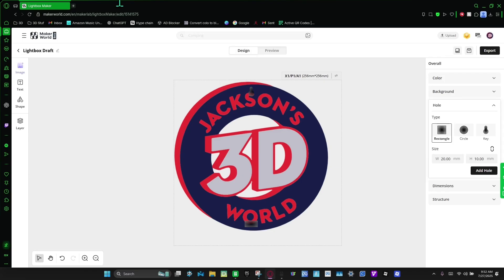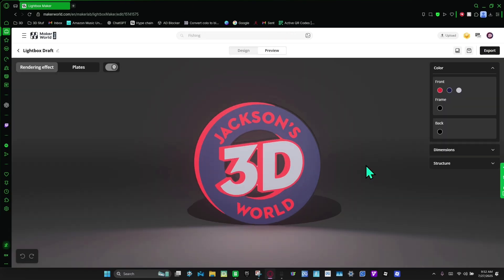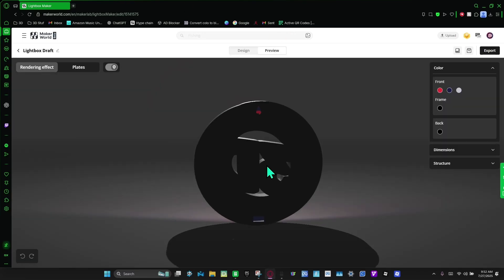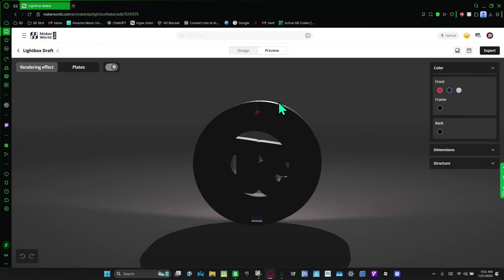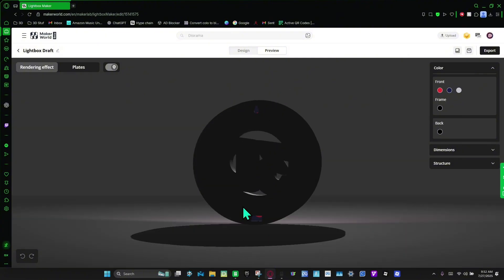And then I'm going to go back to preview. And then on the back you can see there is a hook so I can hang it on the wall, and this is where the wires are going to come out.